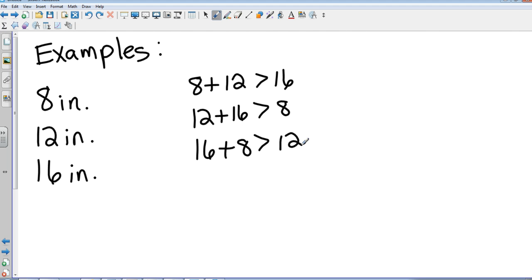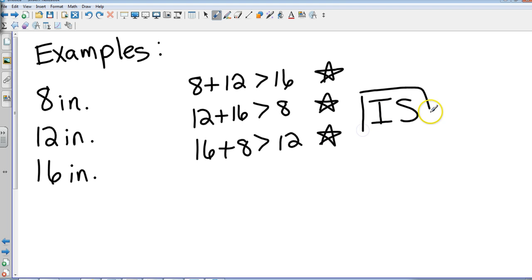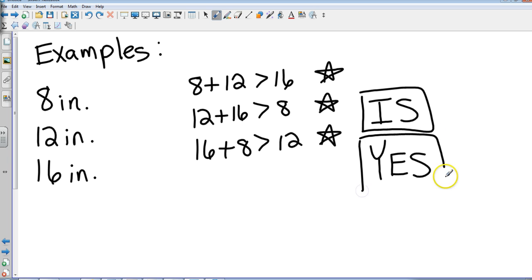Those are our three checks. 8 plus 12 is 20, which is greater than 16 — that's good. 12 plus 16 is 28, which is greater than 8 — that's good. And 16 plus 8 is 24, which is greater than 12 — also true. Since all three checks pass, this is a valid triangle. Yes.